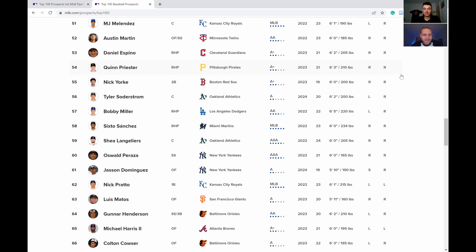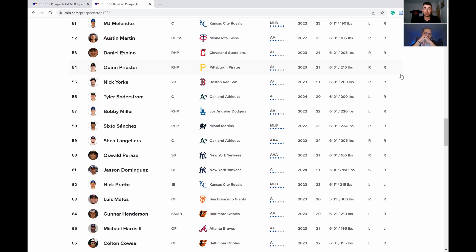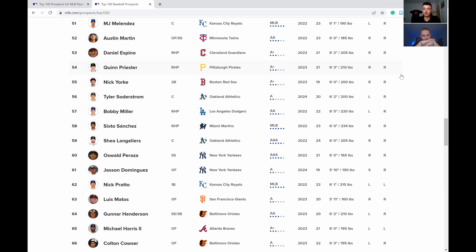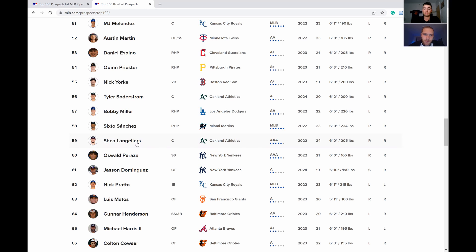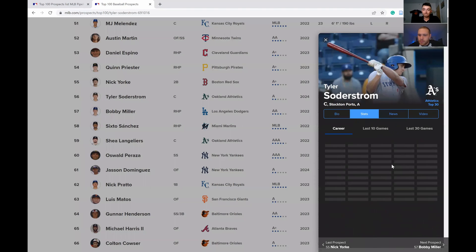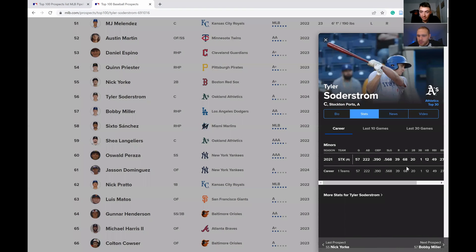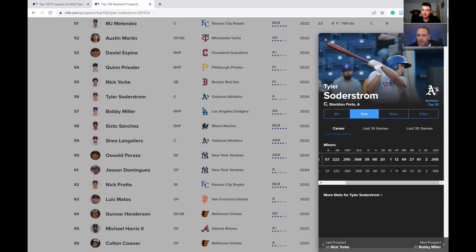Moving down to 56, Tyler Soderstrom is very exciting. I've seen him all the way up in the top 20 on some people's lists. I don't think he's a catcher. With the A's just making this trade for Olson, they ended up getting a catcher from the Braves, so I think that could move Soderstrom to first. Can we take a quick peek at his stats? 60 hit by power, I mean that's just solid.